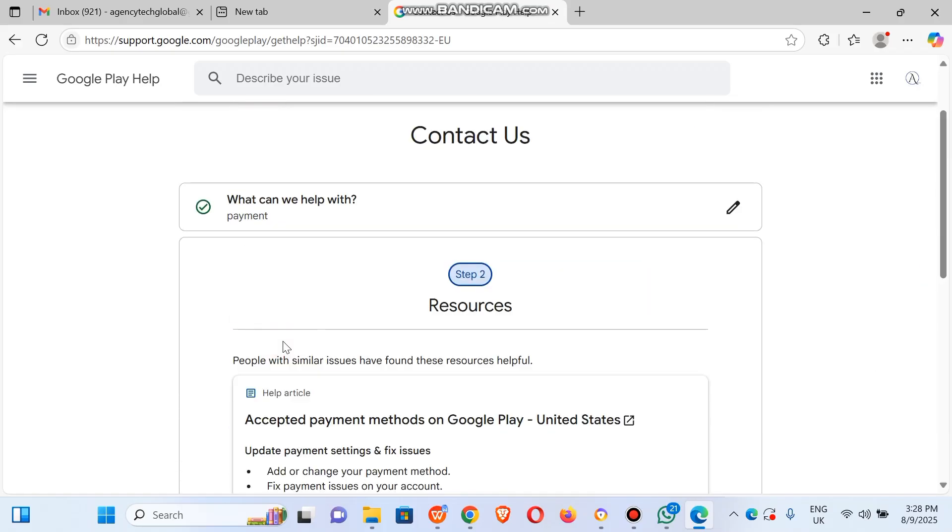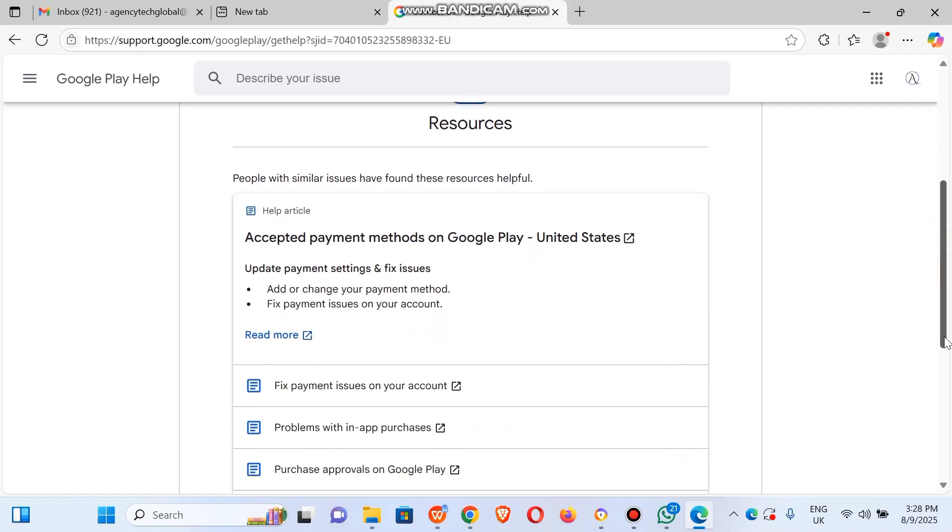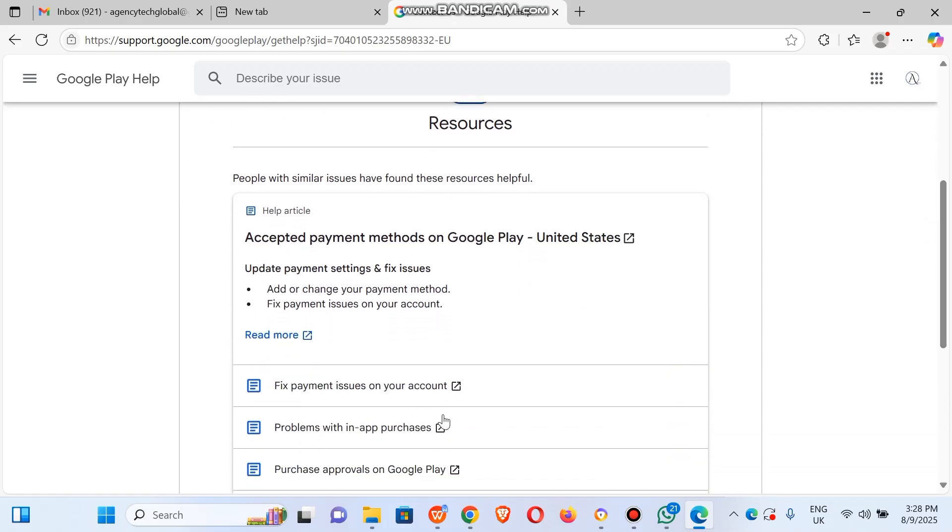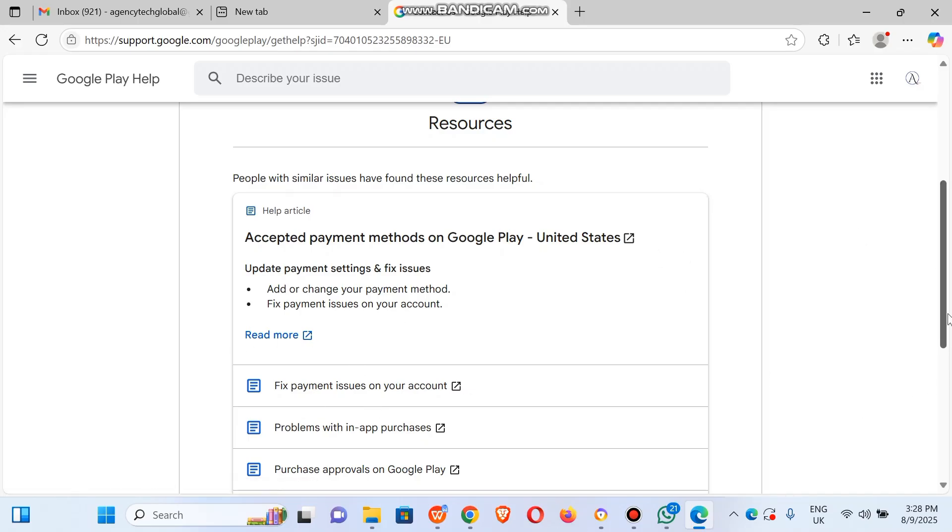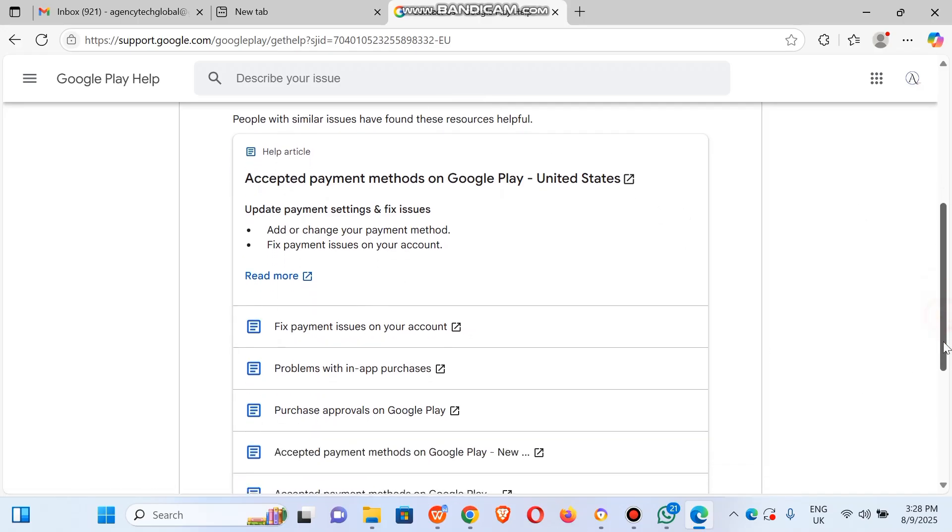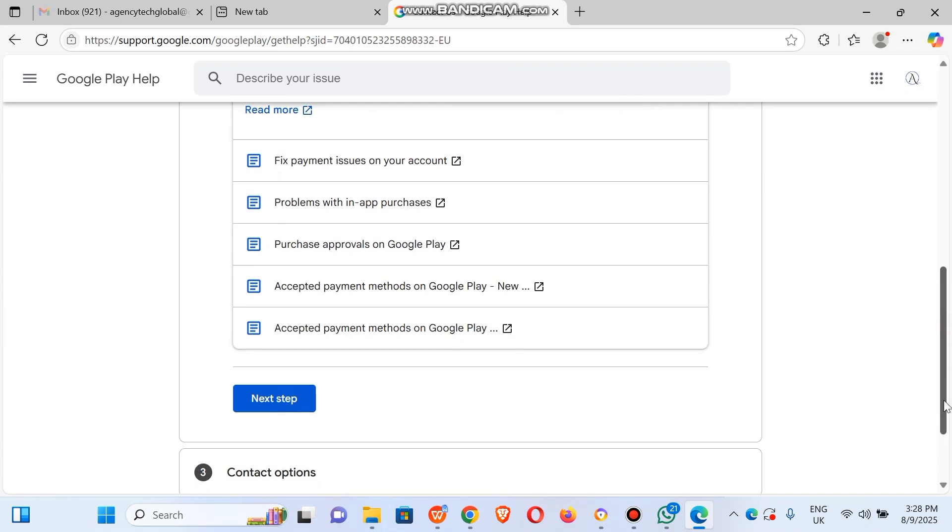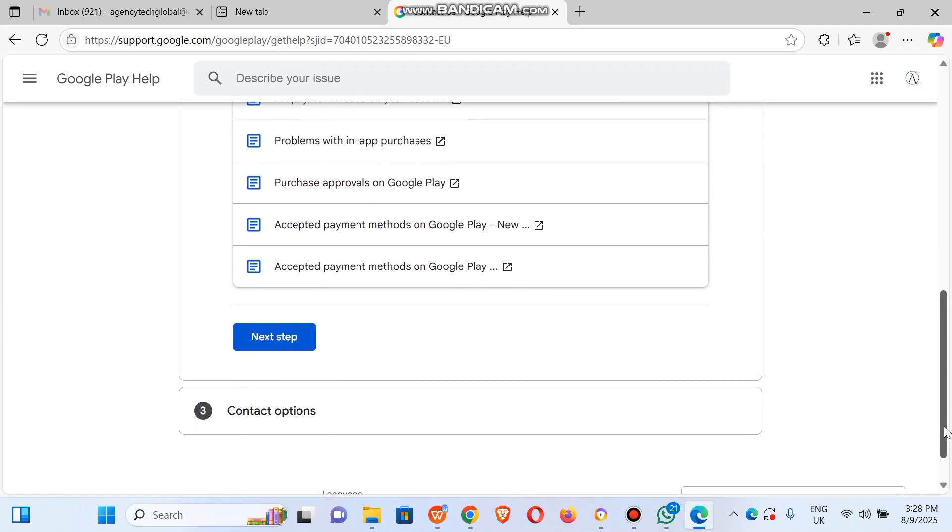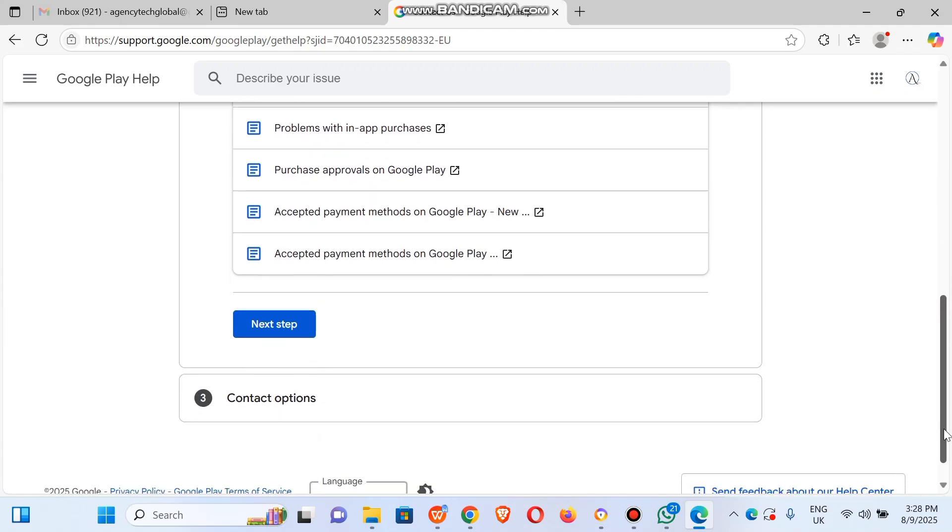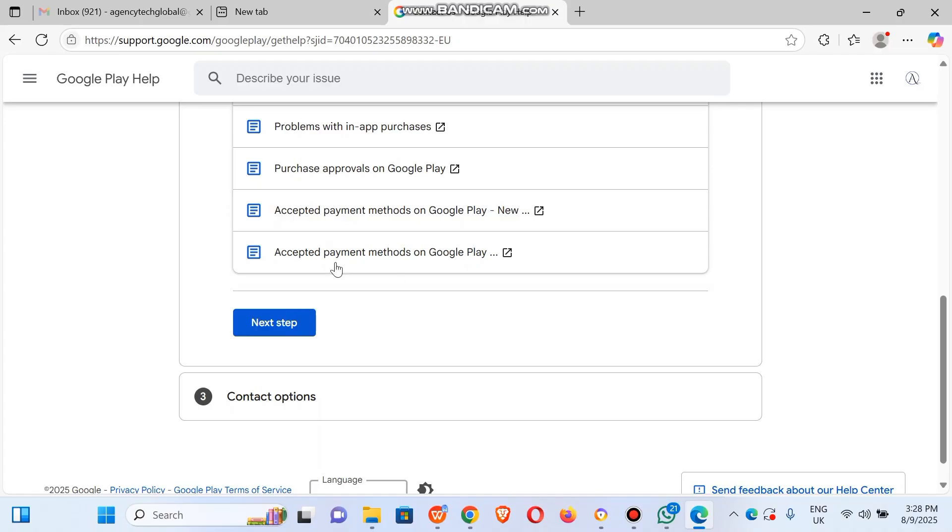Click on next. They're going to give you some recommendations. If this is not enough, if you've tried all of this and it didn't work, or if you don't want to, just click on next step.